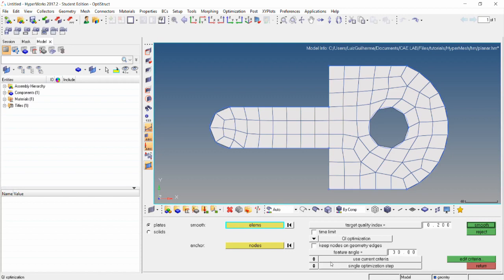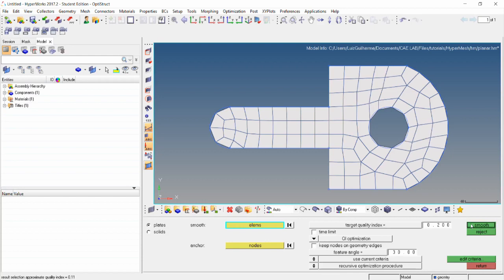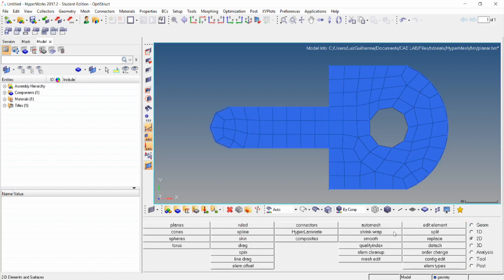The single optimization step option allows one pass to generate the smoothing, while the recursive optimization procedure allows more than one pass, which may take a little more time. So we'll go with these options and just click smooth. The status bar displays the approximate QI reached was 0.11, which is way lower than our initial 89, so this mesh is much better. Alternatively, we could use the QI settings in the auto mesh panel.